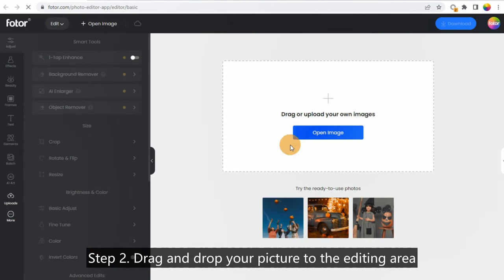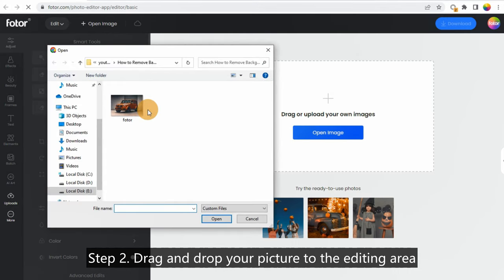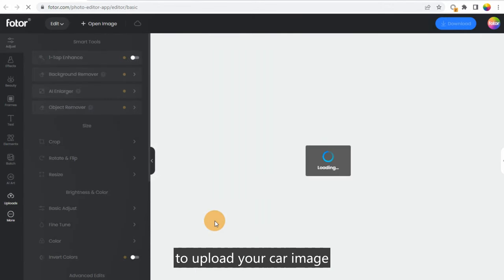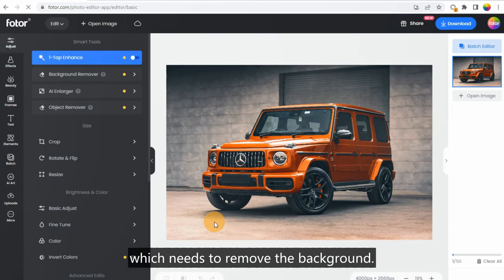Step 2: Drag and drop your picture to the editing area to upload your car image which needs to remove the background.